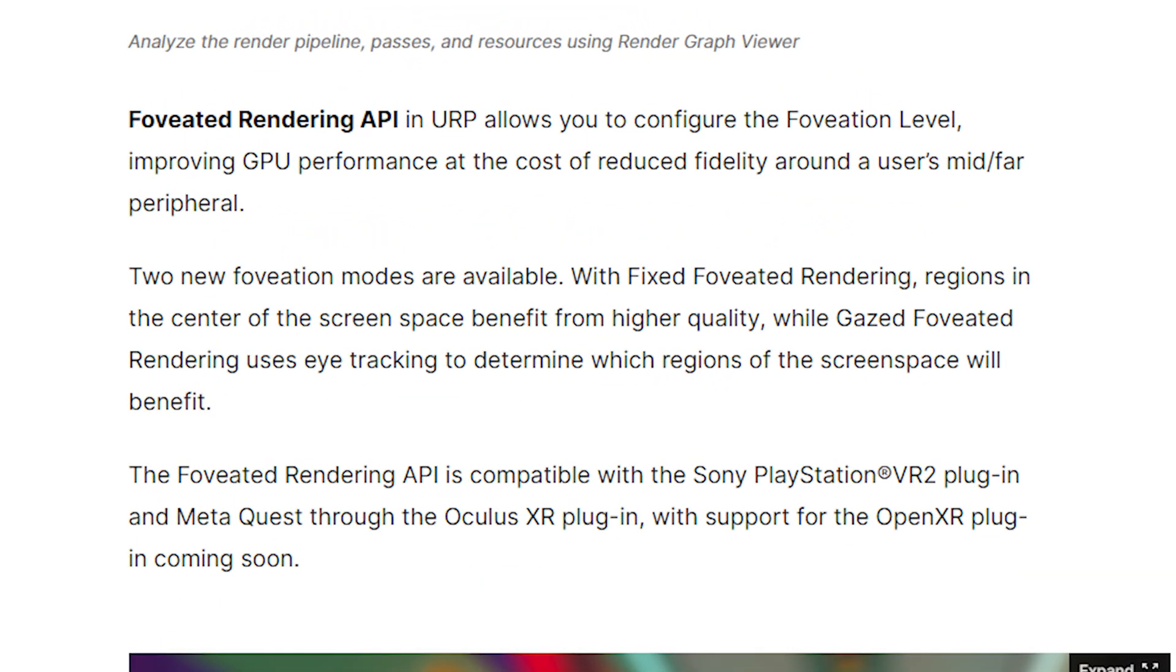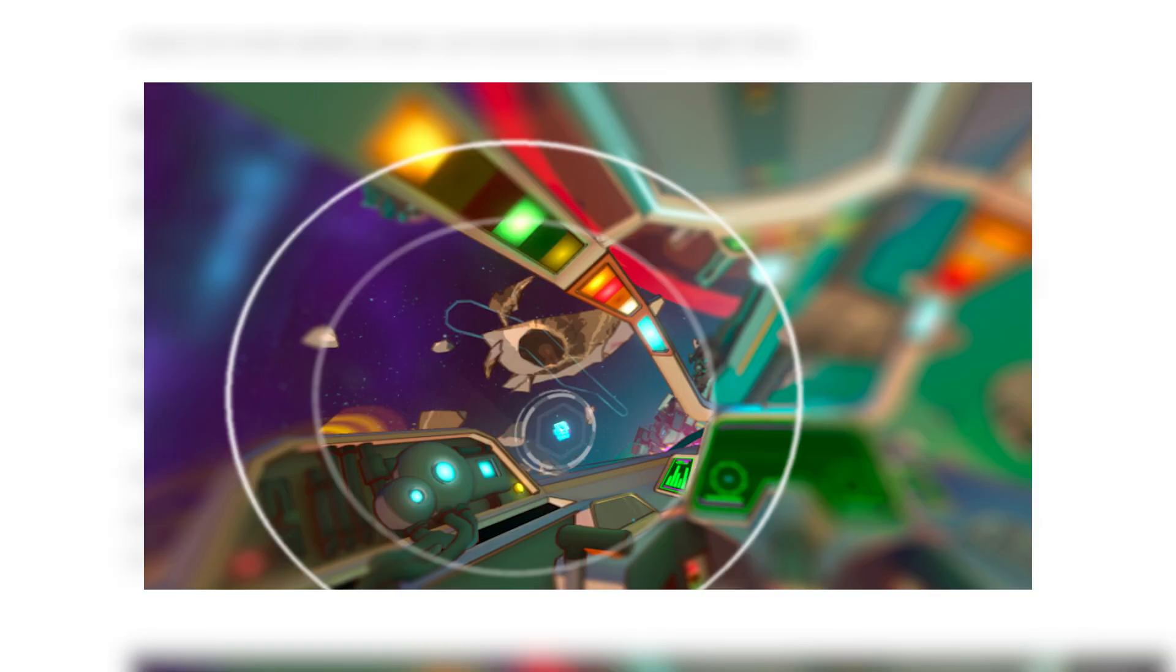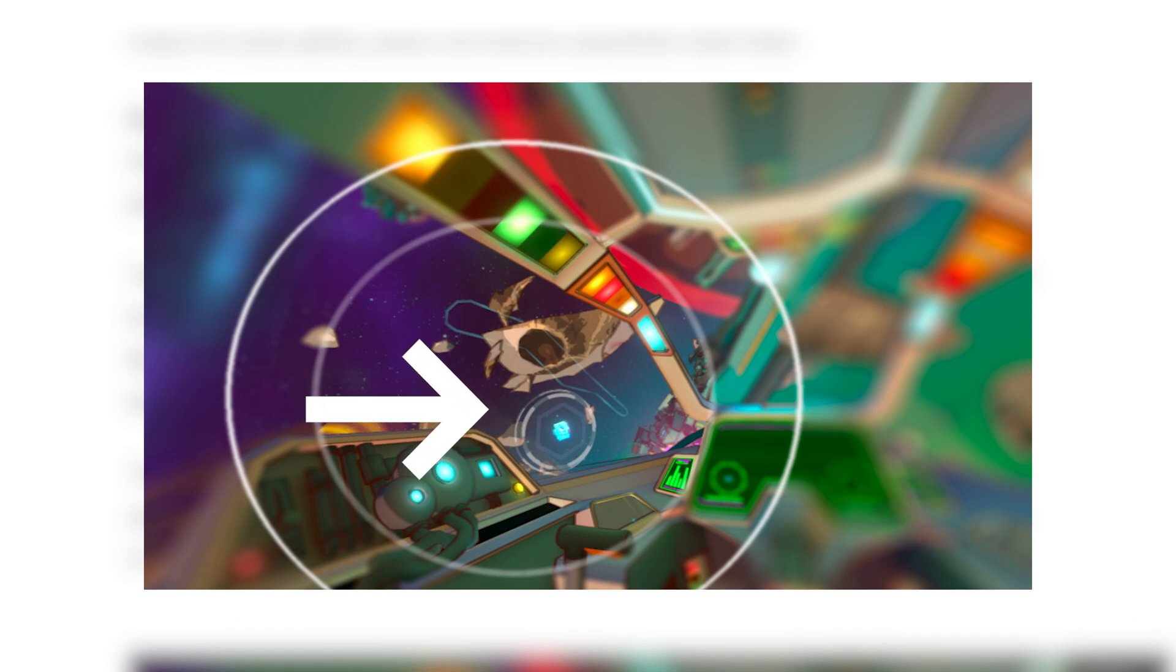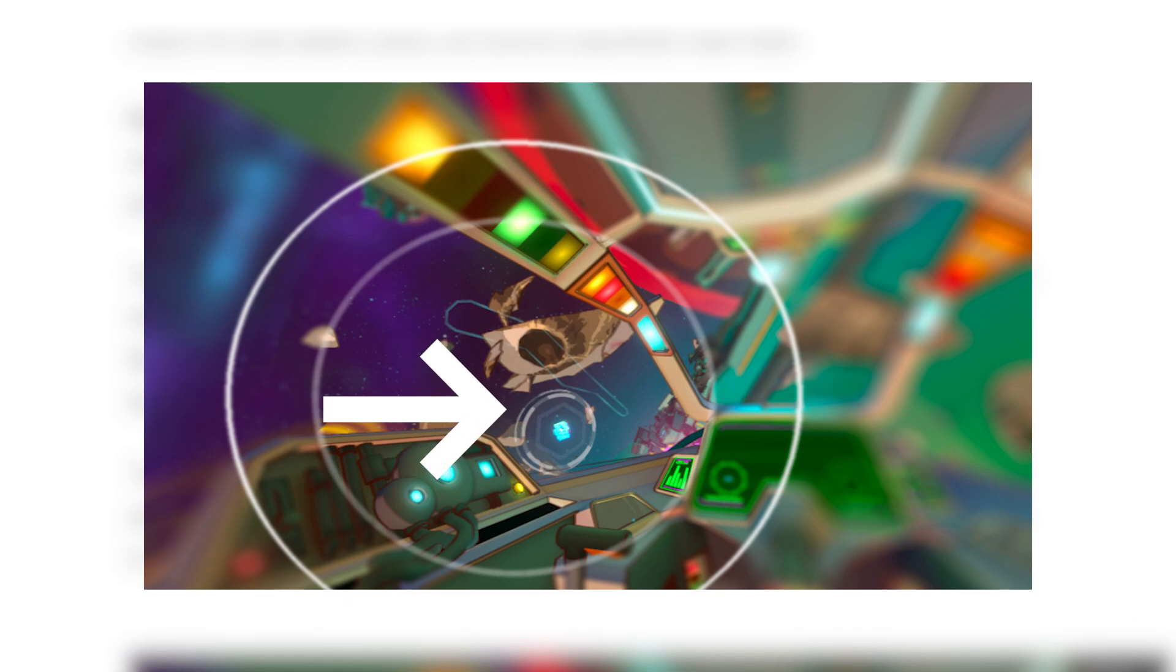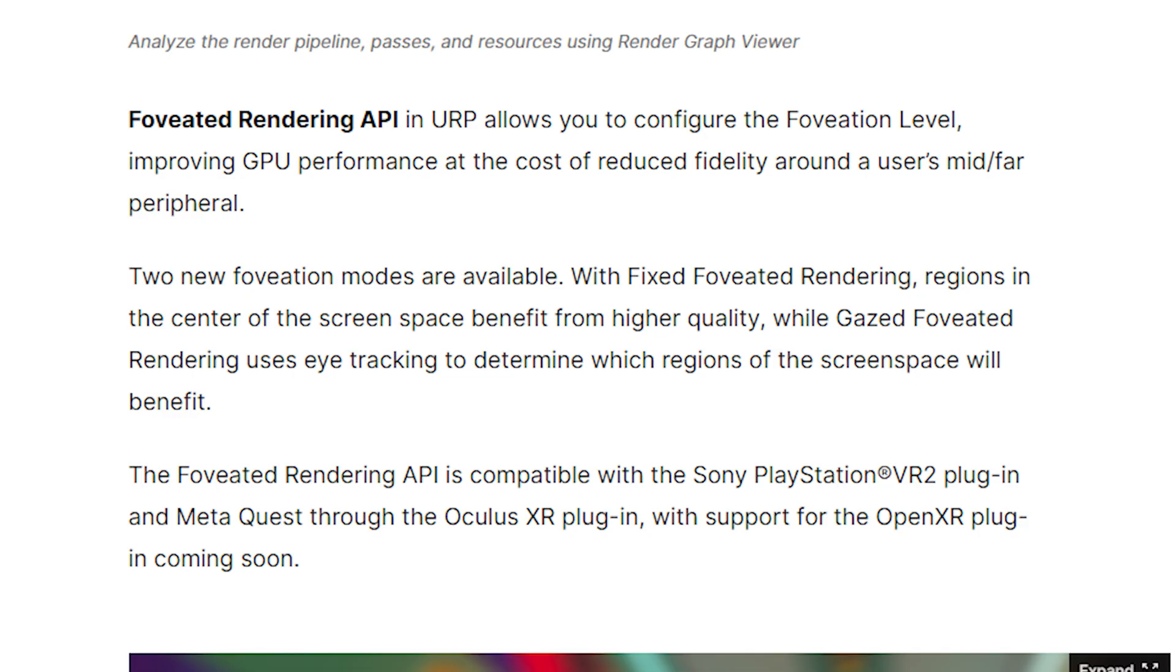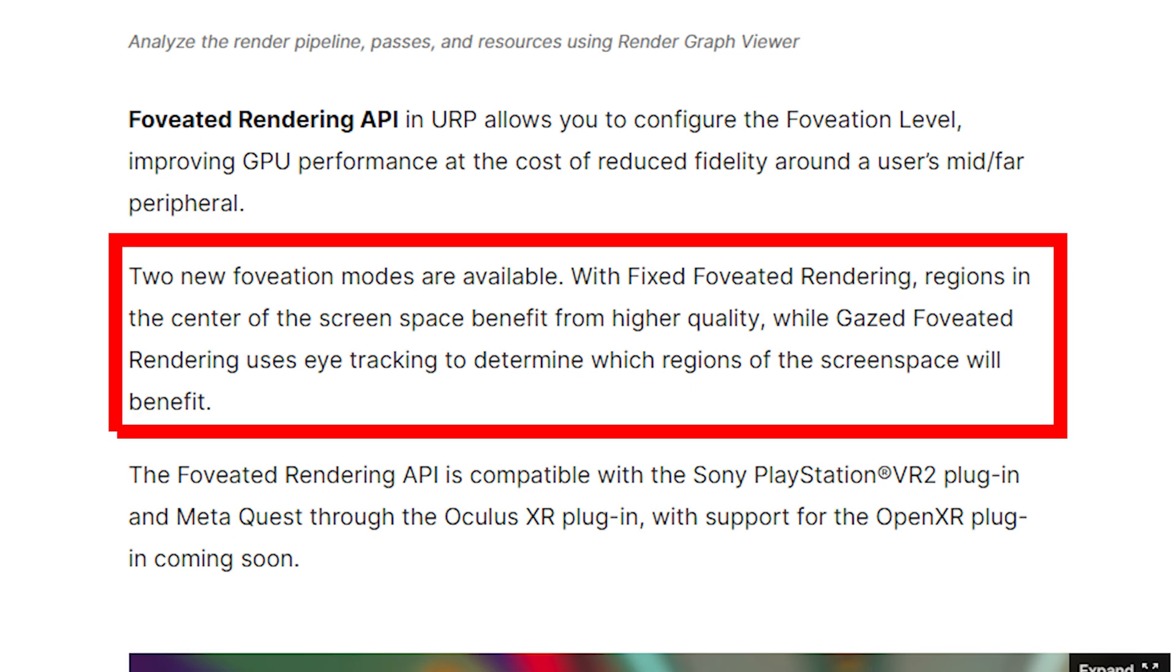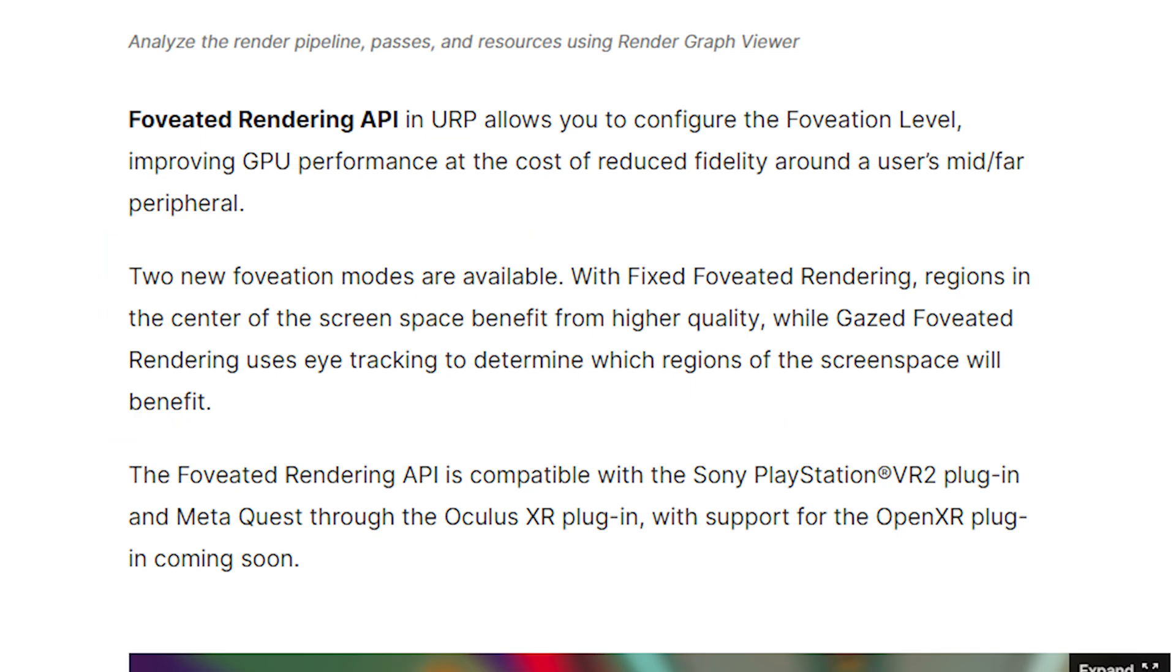First we have foveated rendering API. So with this you'll be able to squeeze even more performance out of your Unity engine by configuring what they call the foveation level. In short, you'll be able to improve performance by reducing the fidelity around the user's mid or far peripheral. So in the center of the screen things will be more clear and on their peripheral things will be a little more blurry and that's kind of how our eyes see anyways. Now when I first heard about this feature I thought oh cool, eye tracking, good for people who can afford a Quest Pro or a Vision Pro but I can't so this isn't going to be that big of a feature for me.